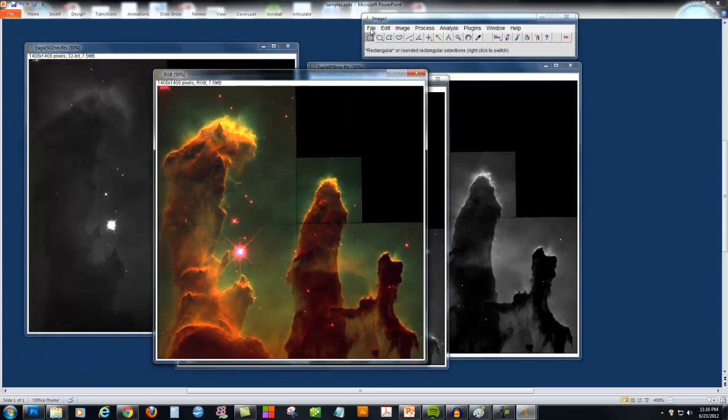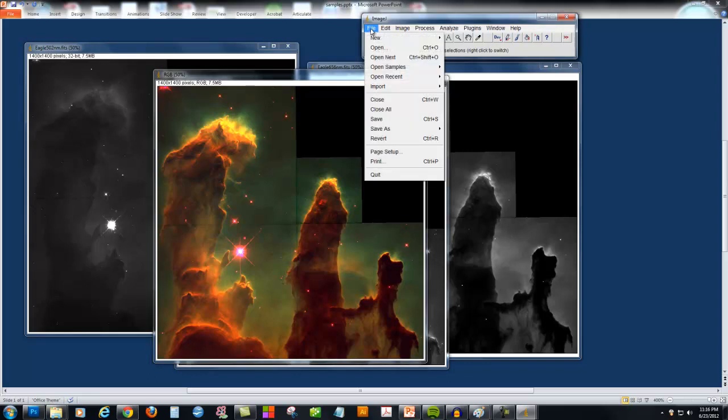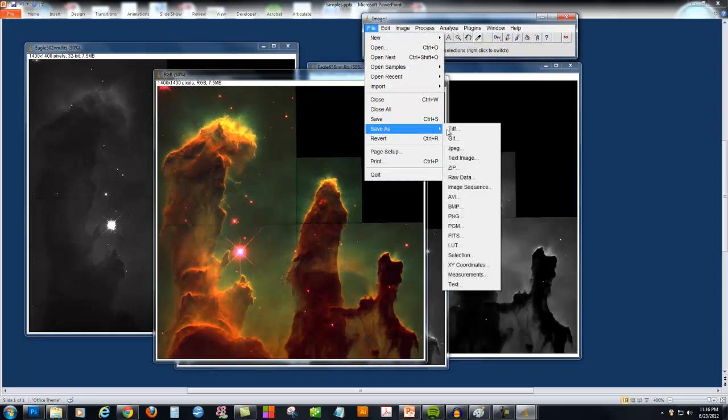To save out my final color picture, I can say File, Save As, and choose from a variety of image formats.